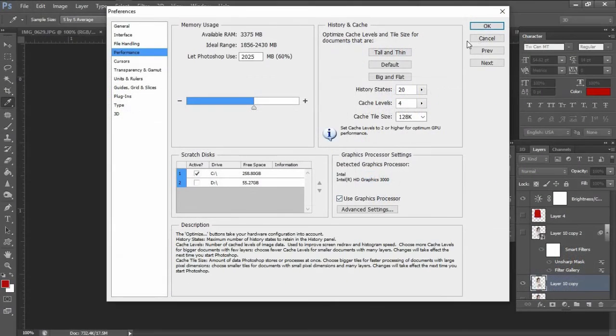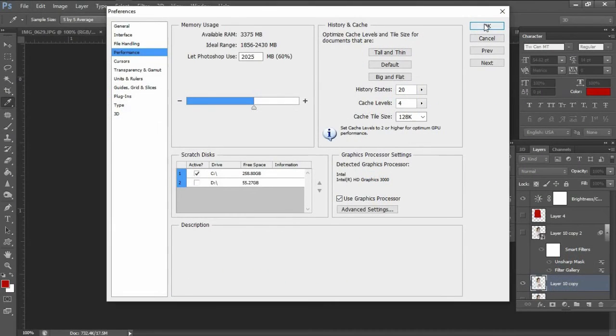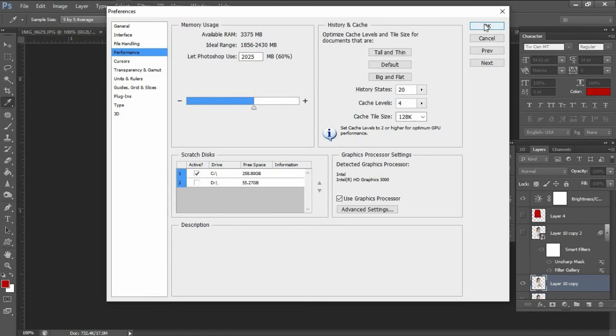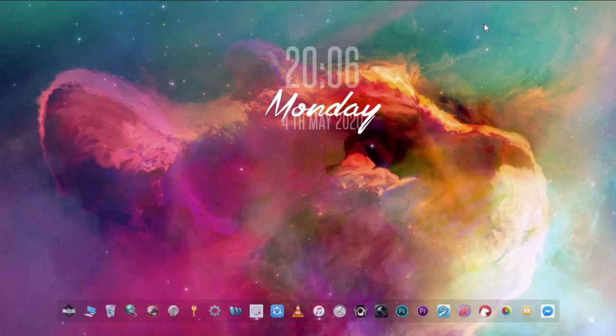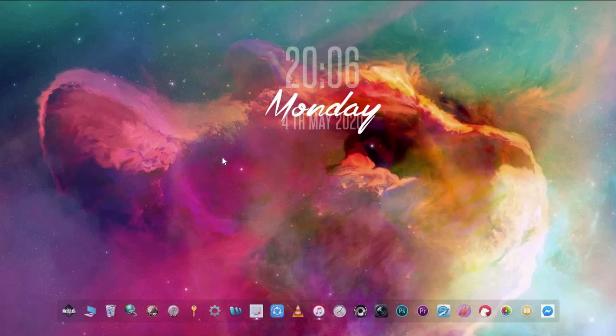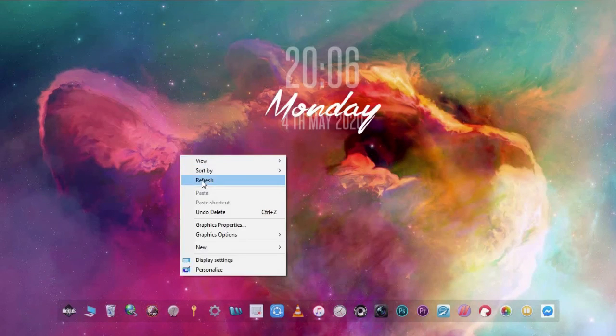So after enabling this option, we will check the box. Let's see if we can now do the oil paint option. Okay, so let me refresh first. All right.